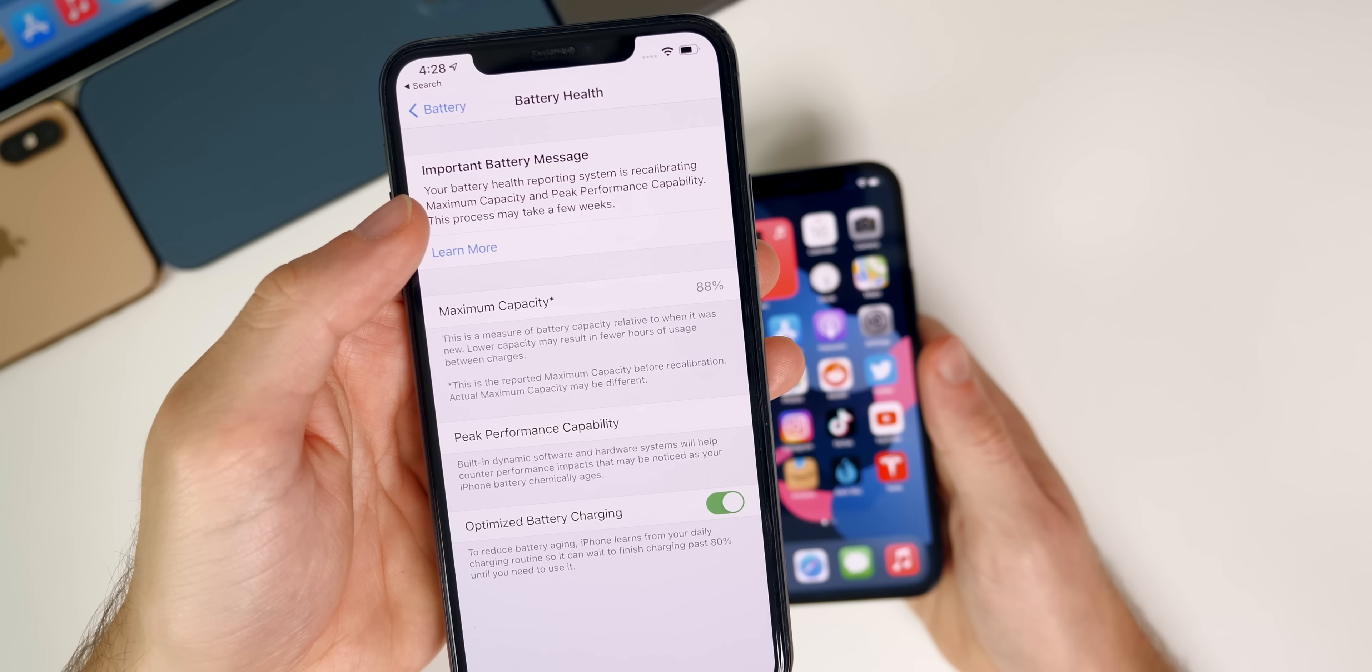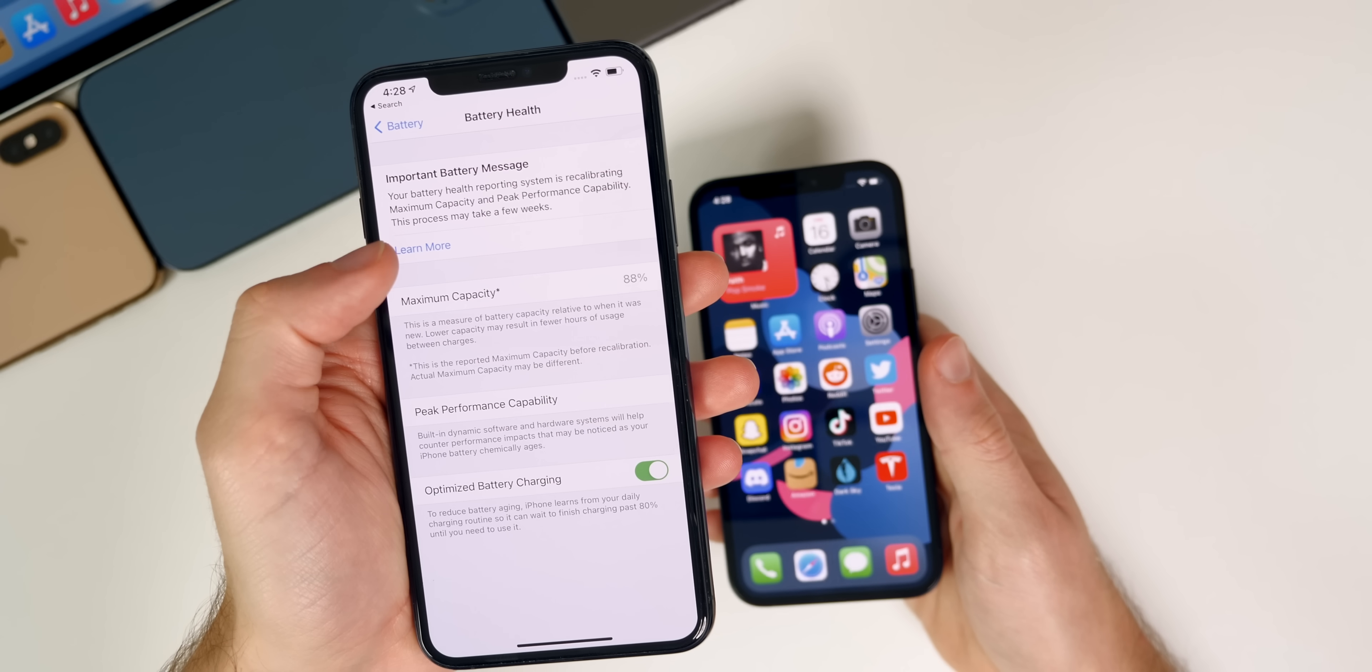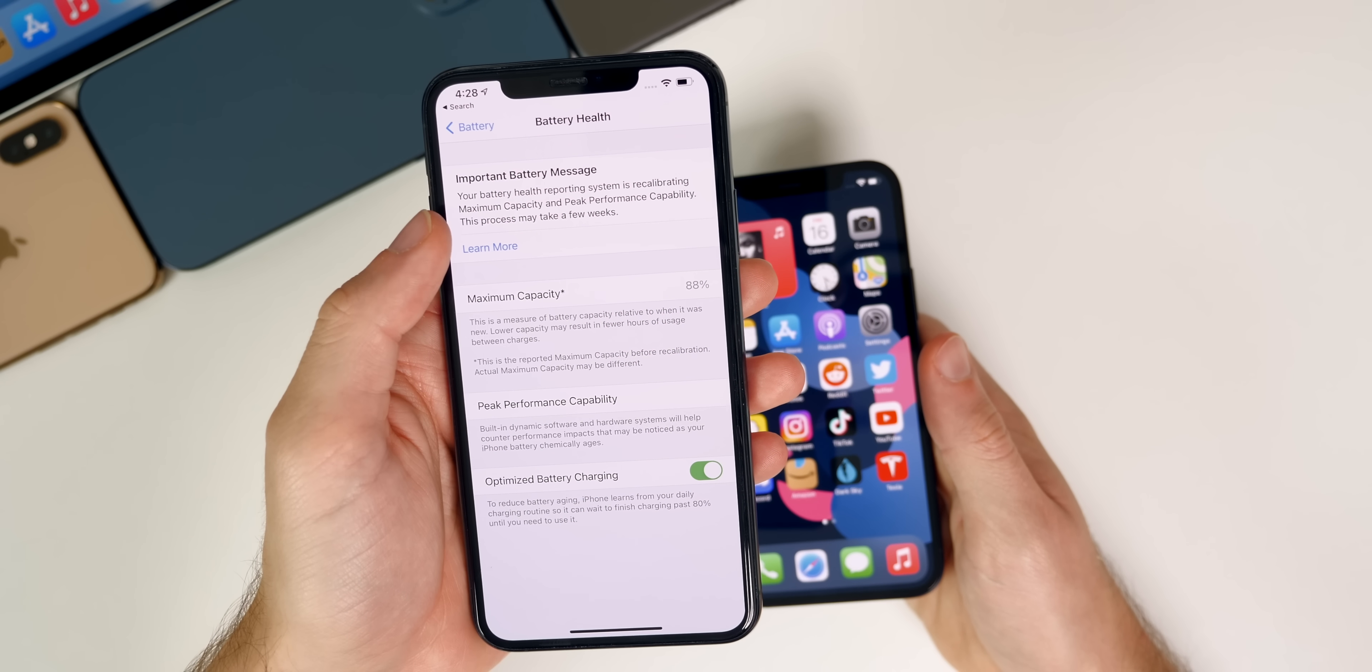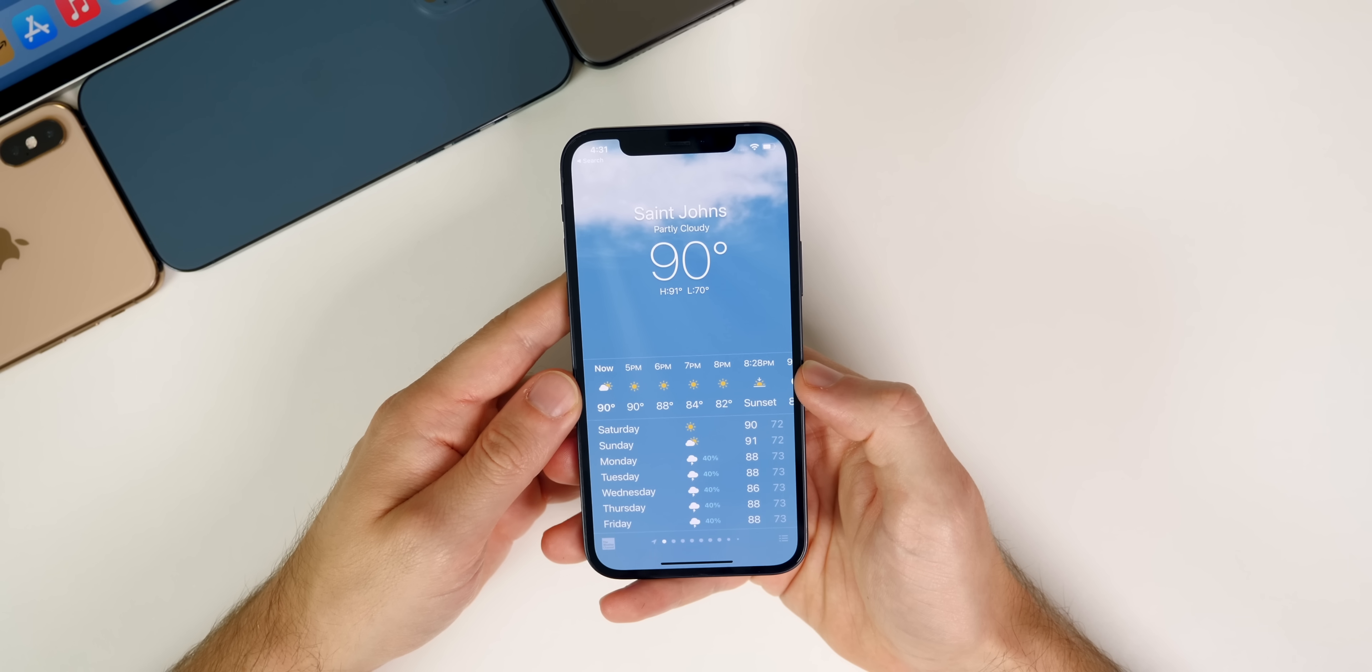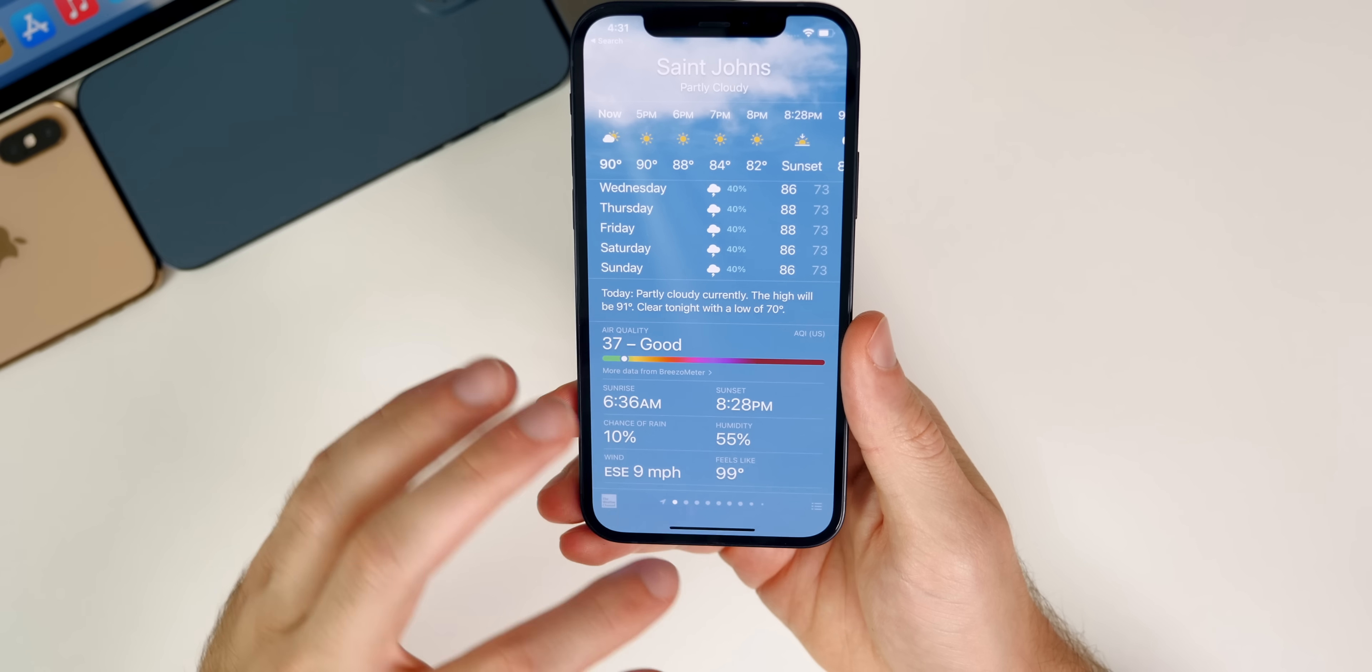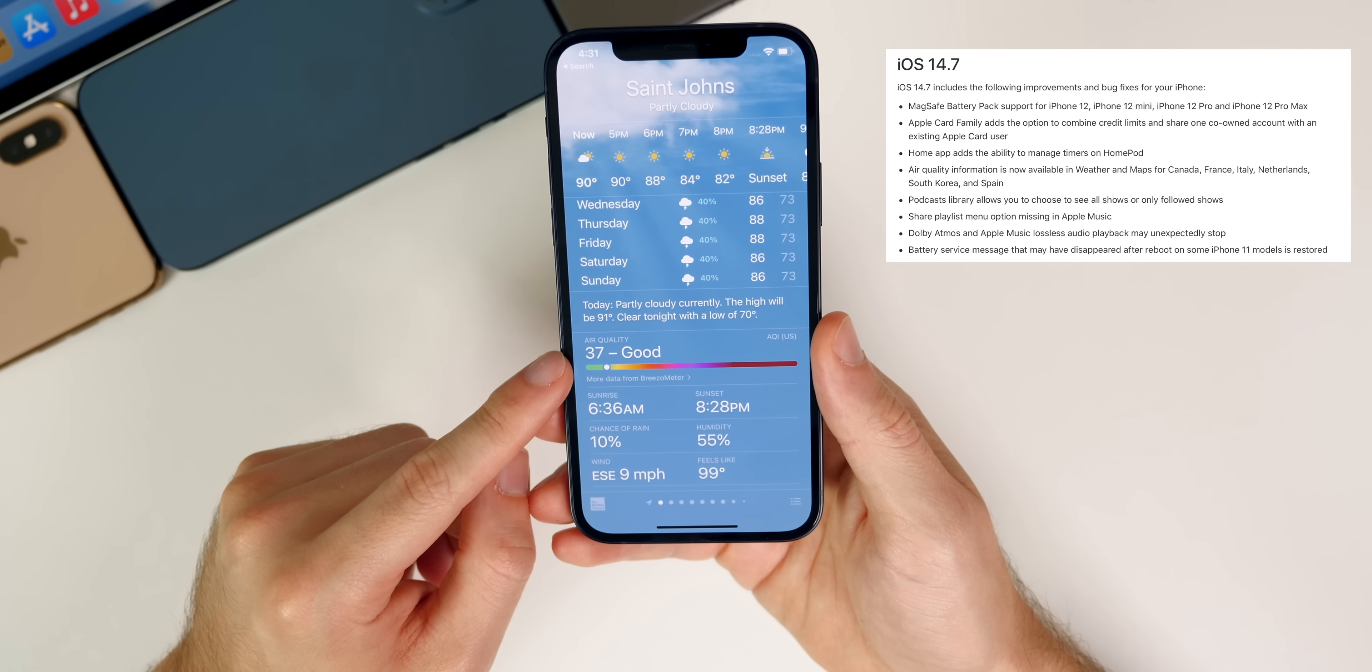Another resolved issue in iOS 14.7 is the battery service message on iPhone 11s, the iPhone 11 series. So if you had any type of battery service message up top or anything about the recalibration, that would disappear after a reboot and not show up again, but that's been fixed. And now it stays there even after a reboot. We also have some updates to weather for certain countries. So the air quality index has now been added to both weather and maps for Canada, France, Italy, Netherlands, South Korea, and Spain.